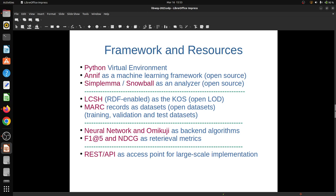We explored different machine learning backends supported with ANIF and found that neural network ensemble and Omikuji as a regular backend algorithm are working better than other machine learning backends. To measure efficacy or accuracy, we have utilized F1 at 5 and NDCG as retrieval metrics. F1 at 5 is an order unaware metric - a harmonic mean of precision and recall at the top 5 results. NDCG, normalized discounted cumulative gain, is an order aware metric determining different accuracy levels. Finally, we explored the REST API interface for large scale implementation.